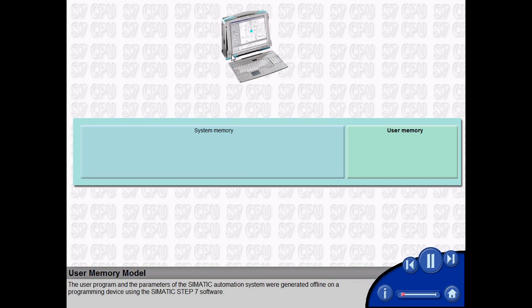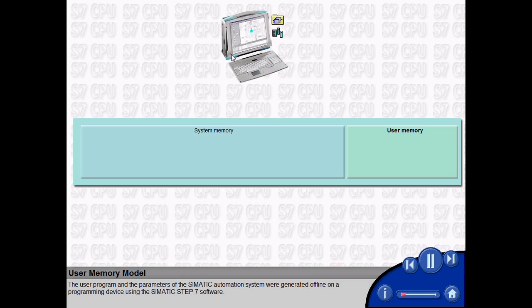The user program and the parameters of the SIMATIC automation system were generated offline on a programming device using the SIMATIC Step 7 software.